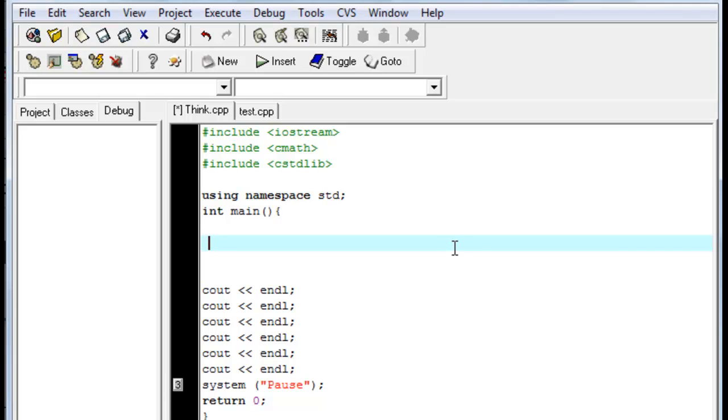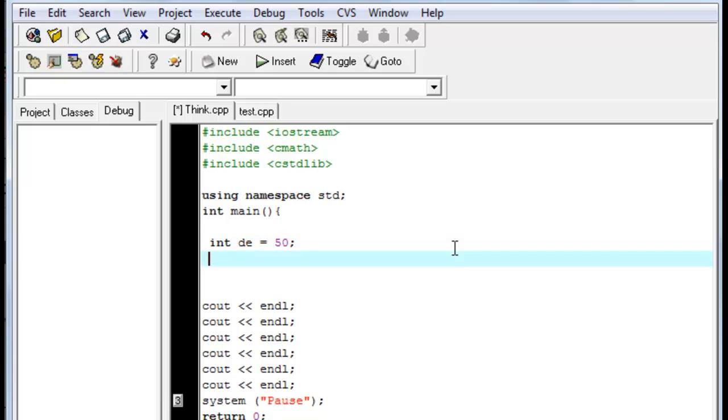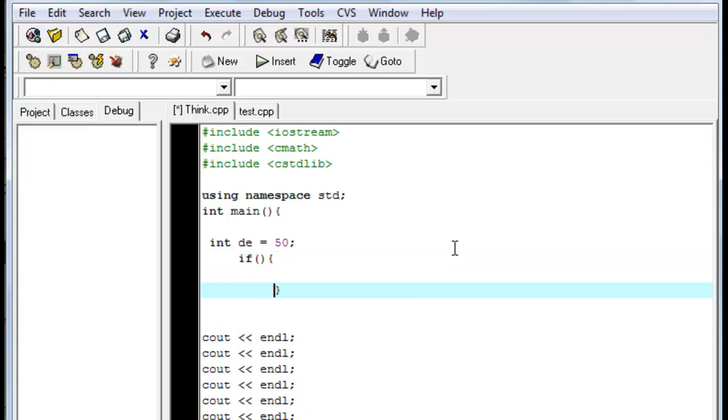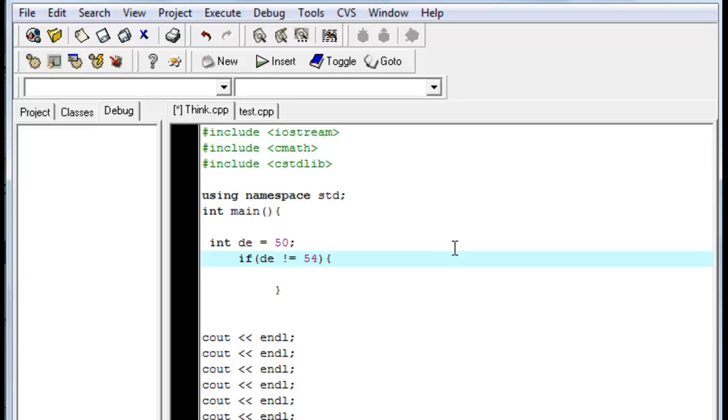First, we're going to make an integer called de. We're going to set it equal to 50. Semicolon. Alright, now we're going to make a simple if statement. We're going to type in if, and we're going to put in two curly brackets, then two square brackets. Alrighty, now we're going to type in if de. And we're going to type in exclamation point equal symbol means not equal. Actually, we're going to put it just equal to 50.